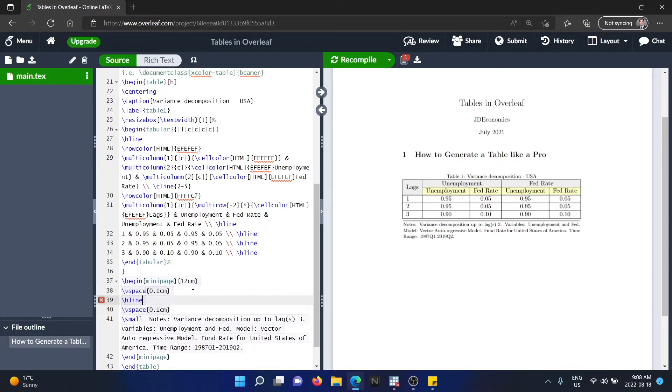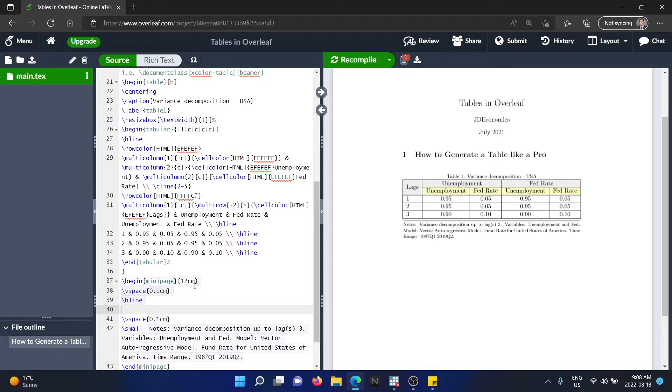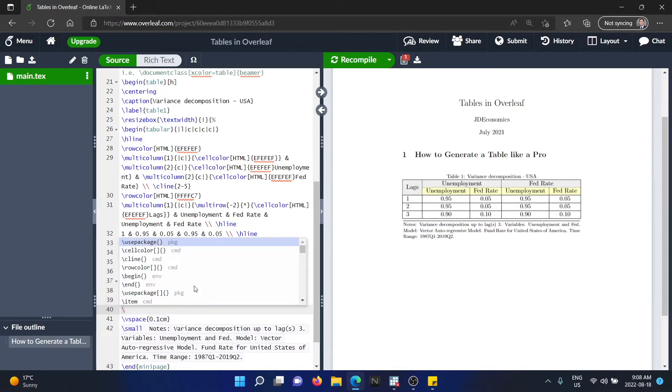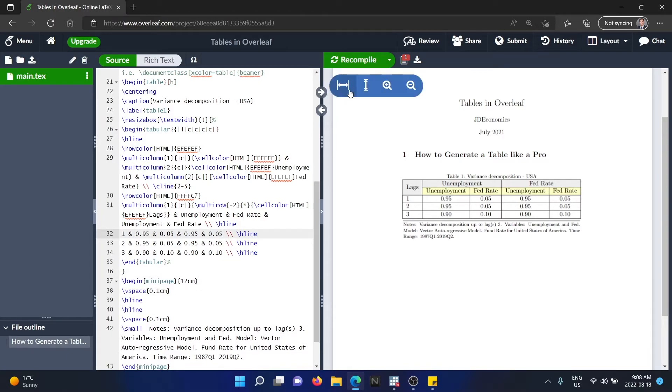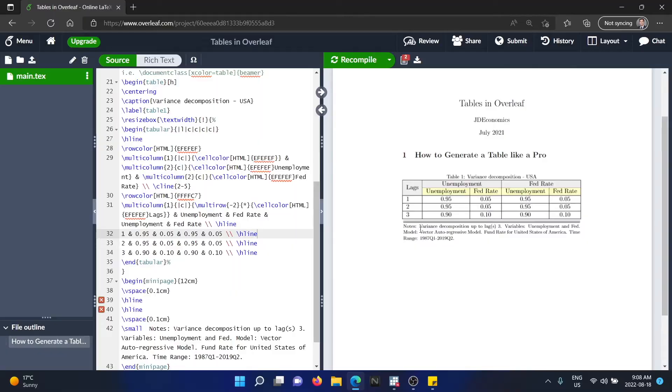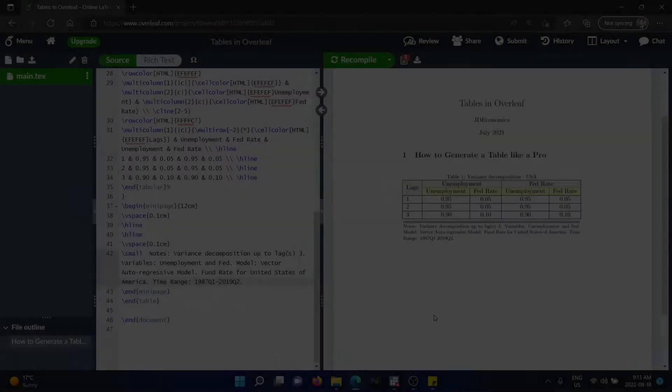Finally, I would like to add a second line. This is optional. Some people just like one line. I personally like two lines. So I'm going to type again, hline. So that's going to add two lines. We recompile. And here we go.